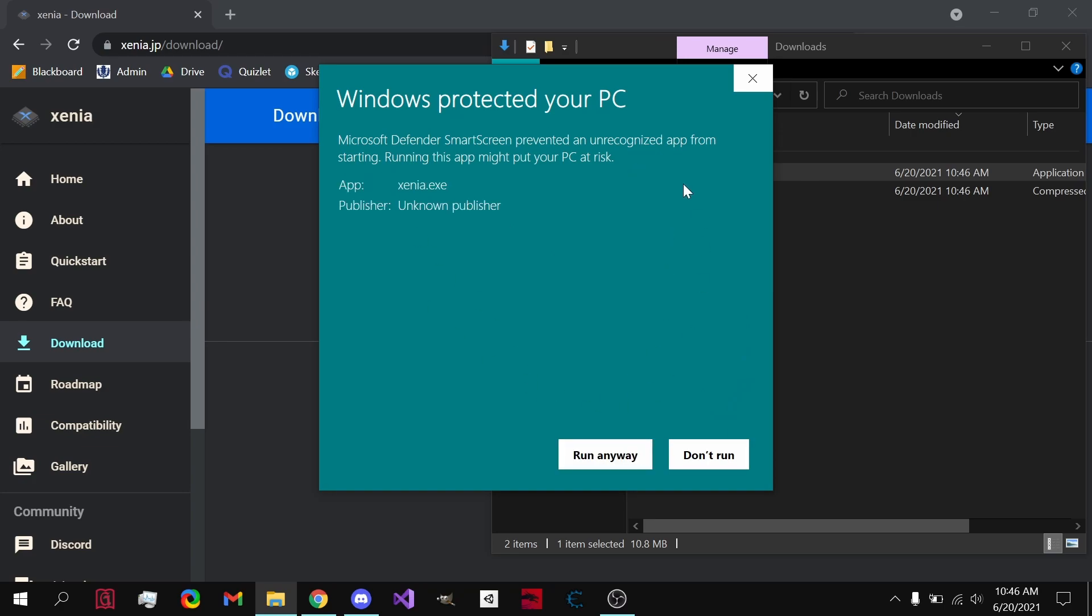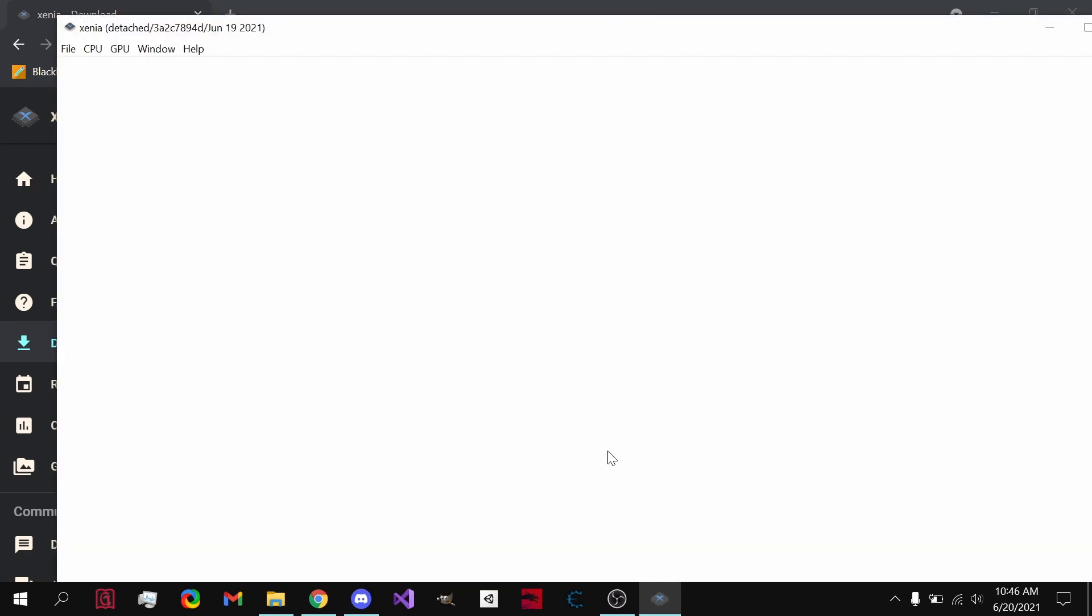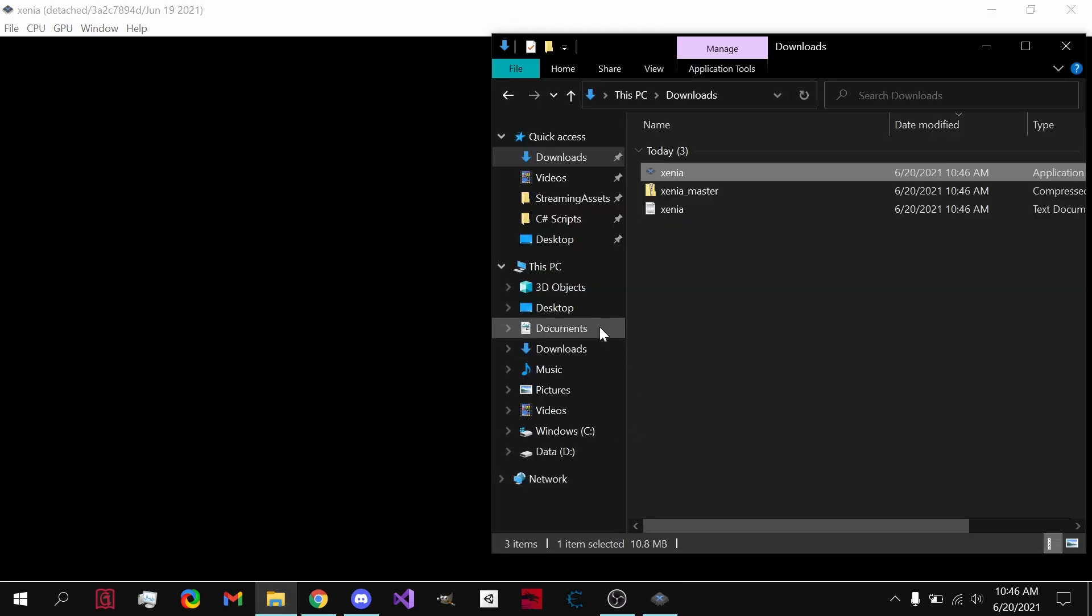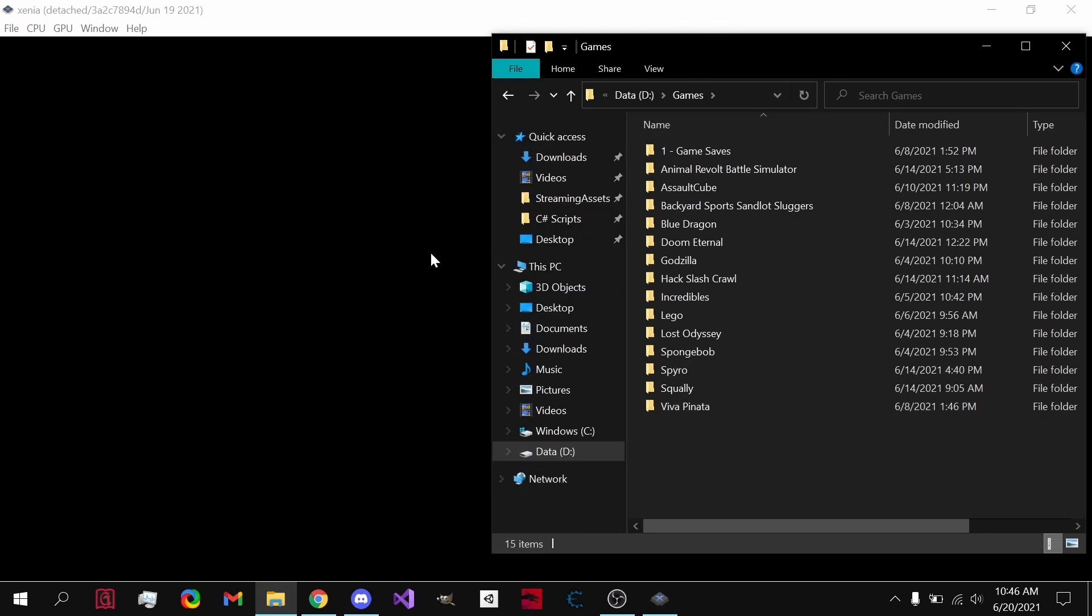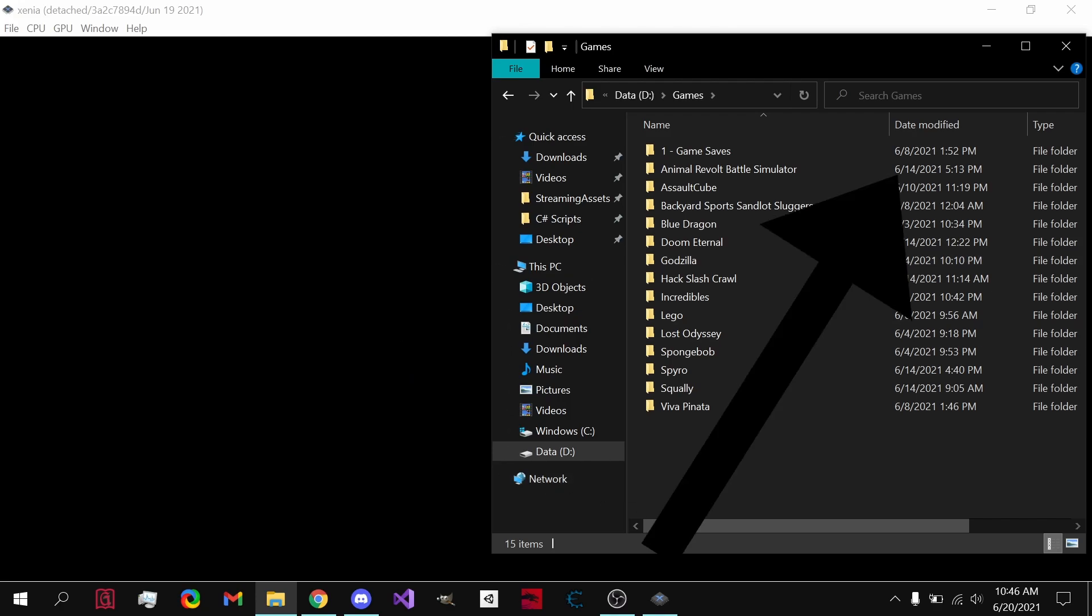There's nothing wrong with it, so you hit run anyway, and Xenia is open. Now to actually play a game on it, I have them saved, but you need to download an ISO file. I'm going to be showing you how to do that in the next video if you do not actually have the disk.